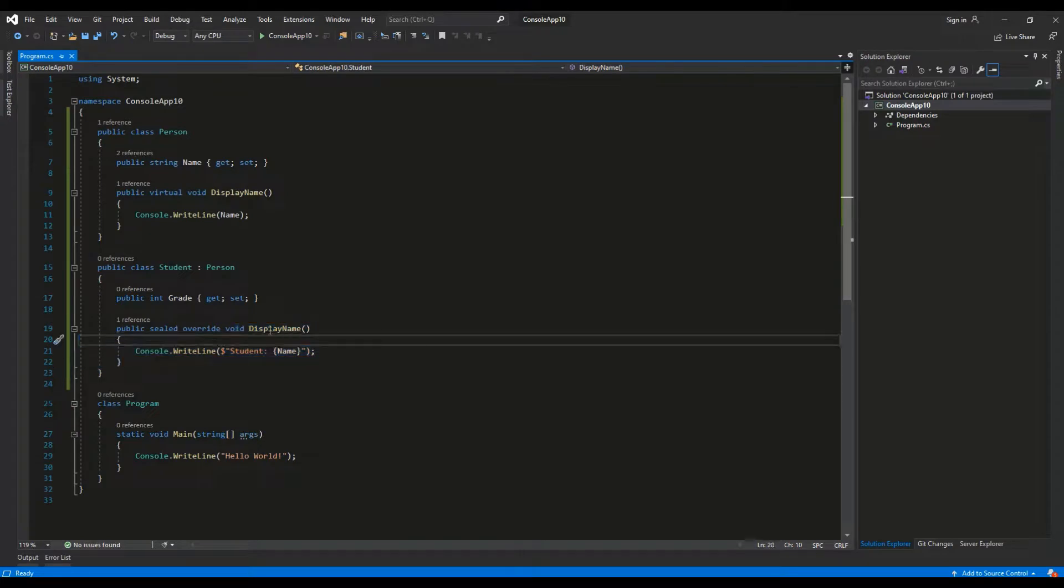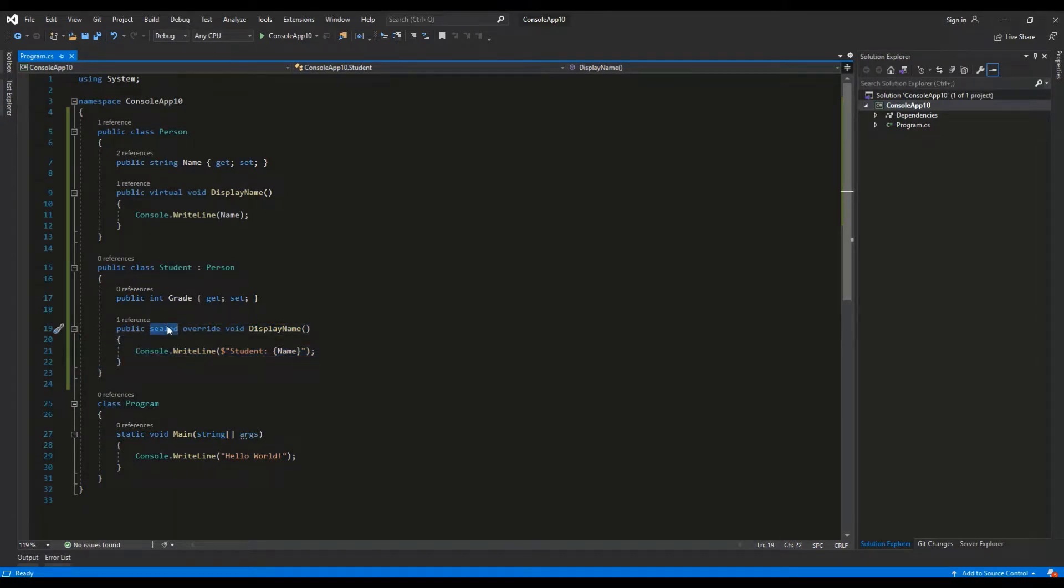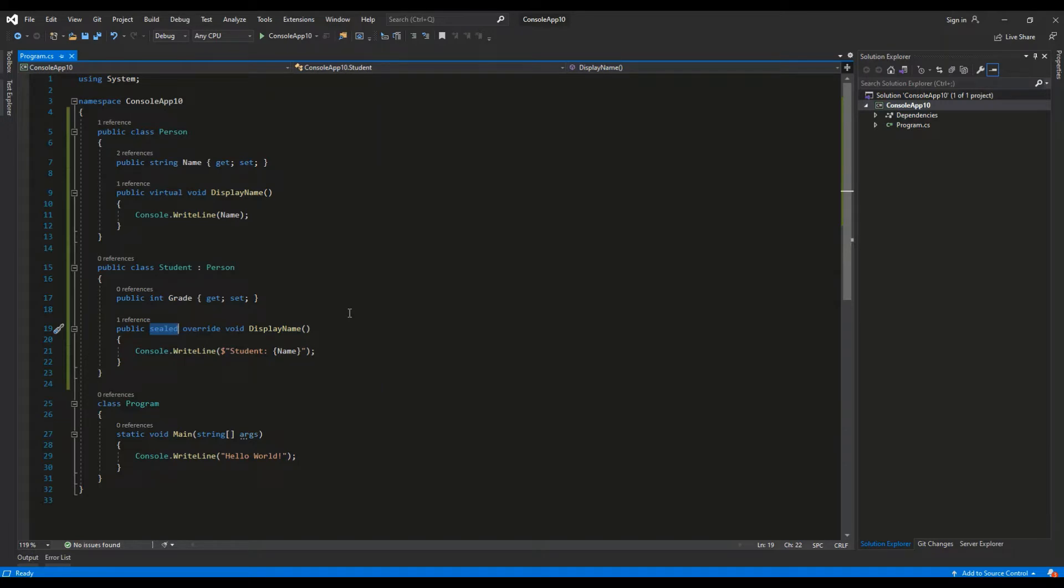By marking the student's display name implementation as sealed I have disabled further overriding. This means that any class derived from student wouldn't be able to overwrite the display name method.